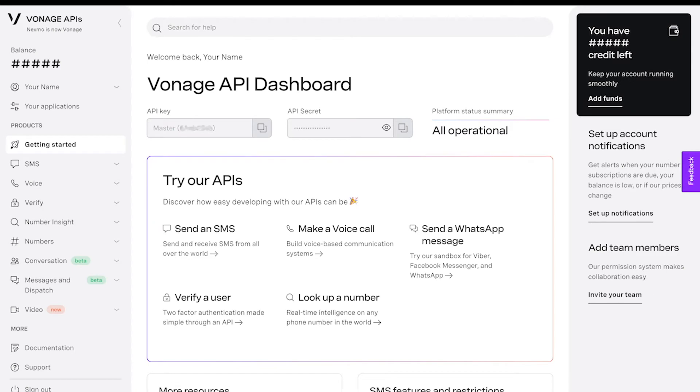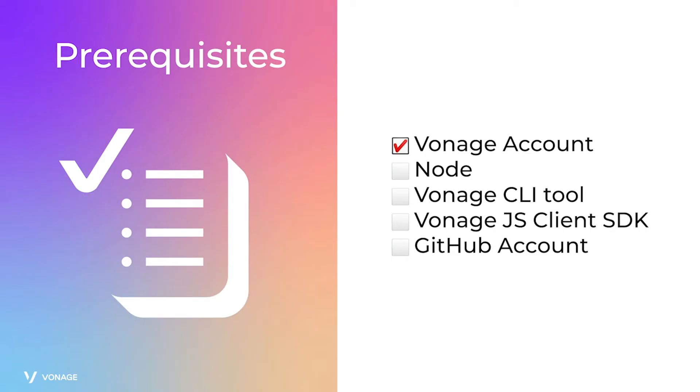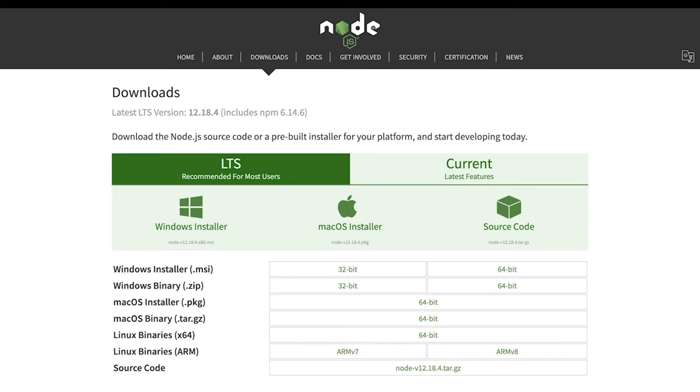Then you will be taken to the account dashboard. Take note of the account's API key and secret - they will be needed later to be able to carry out tasks such as creating applications, purchasing Vonage numbers, and so on.